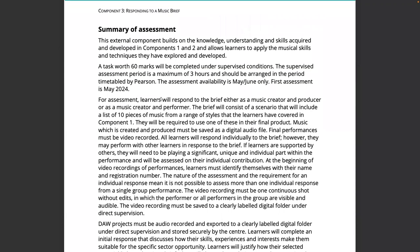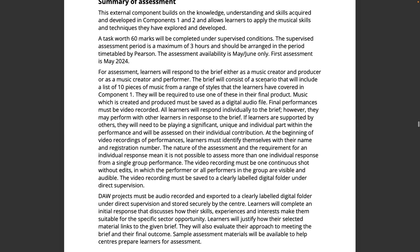As a summary of the assessment: learners build on knowledge from components one and two and do a task worth 60 marks. The supervised assessment period is a maximum of 23 hours, arranged in the period timetabled by Pearson. There is a brief — a scenario that includes 10 pieces of music across a range of styles covered in component one — and learners must use one of these pieces. Music created and produced must be saved as a digital audio file, with final performances as video. They all respond individually, though they may perform with others. If supported by others, they need to be playing a significant, unique and individual part, and will be assessed on their individual contribution.